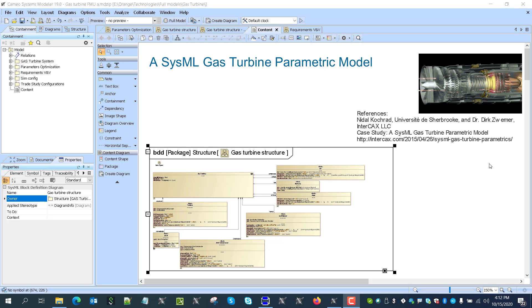Hello, in this video we will demonstrate the second part of this tutorial of the SysML gas turbine parametric model.